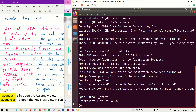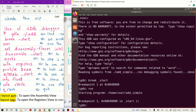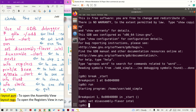A breakpoint has been set and kept at the first address in code memory, at the first instruction where execution is going to start. Now, running the code reaches the first breakpoint. We need to set the disassembly flavor to Intel, so we set disassembly flavor as Intel.